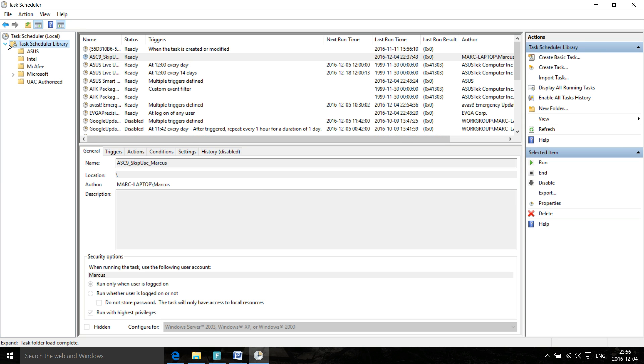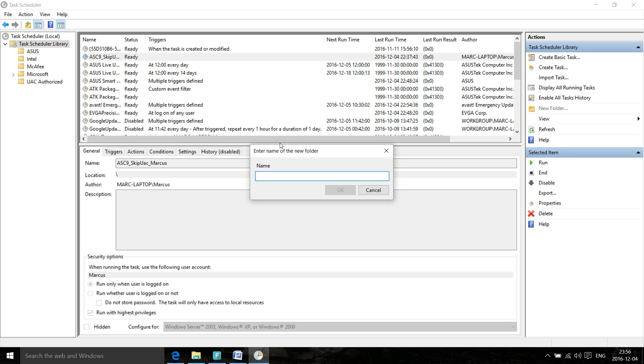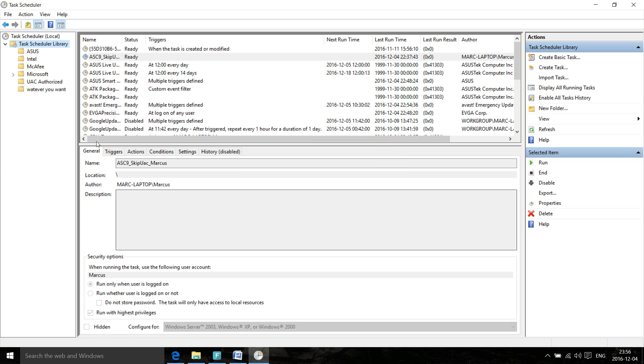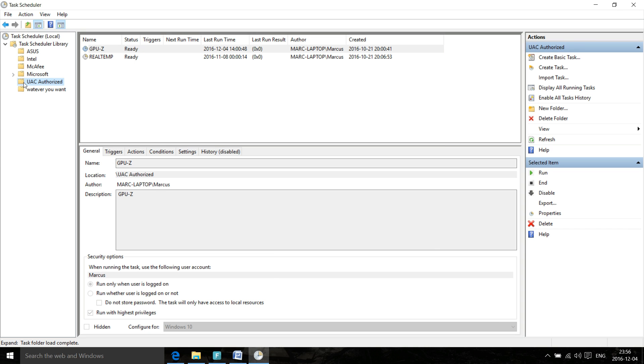Just expand this for the Task Scheduler Library. Now you can create a new folder, so I would say right click on this and select New Folder. It can be whatever you want. The folder in question I'm going to use is UAC Authorized - I created that personally.